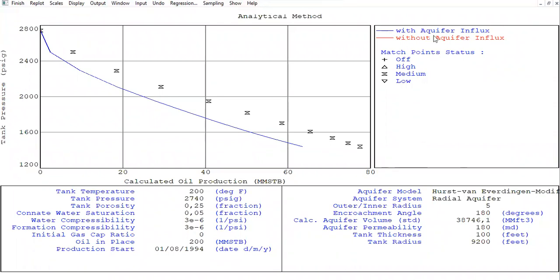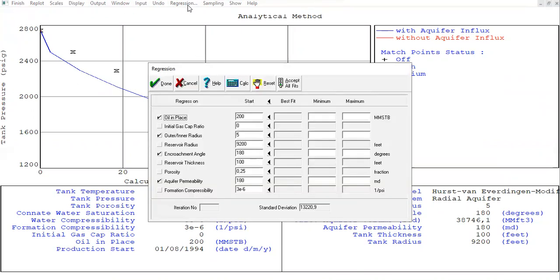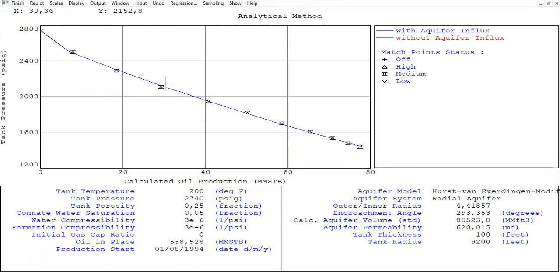History matching, analytical method — you can see now it's better. The blue line is the model simulation and the dots are actual data. Clearly the model is not matched yet — we need to perform regression. EMBAL recommends new numbers. Let's try accepting the recommendation: click to update oil in place, radius, encroachment angle, and permeability. Click Done. Now it's a perfect match.